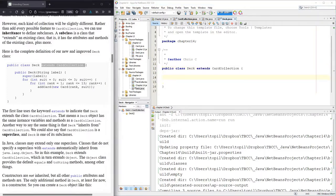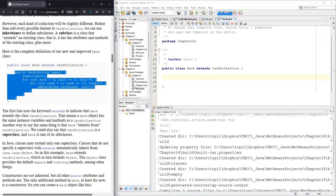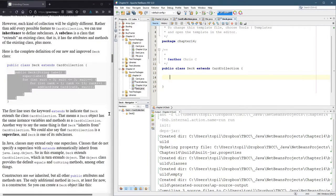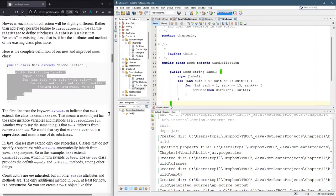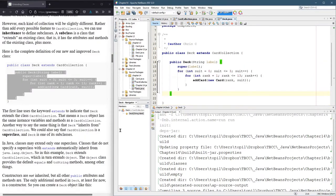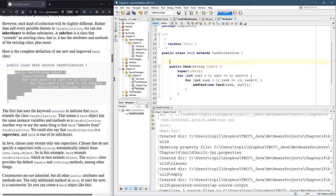And we're gonna put the one method in there from the book. So what are we looking at? Well, it's public deck. So right away, you can tell it's a constructor. So what does this constructor do?